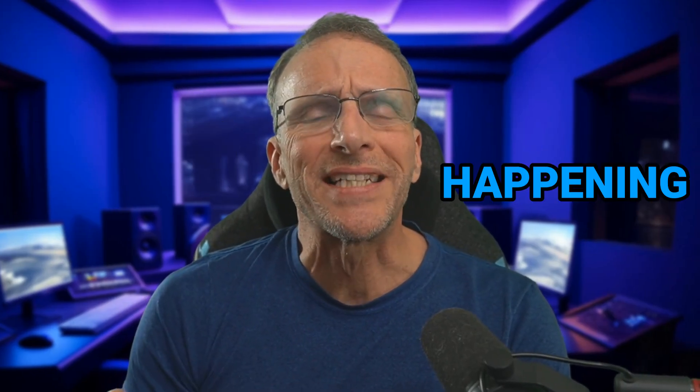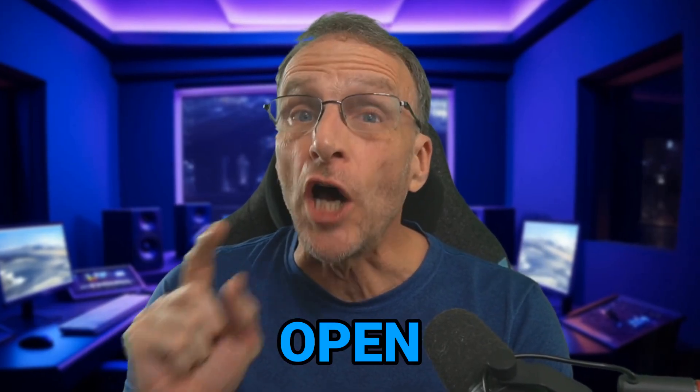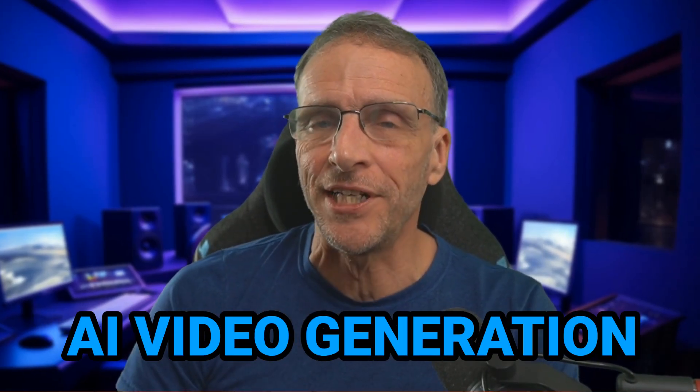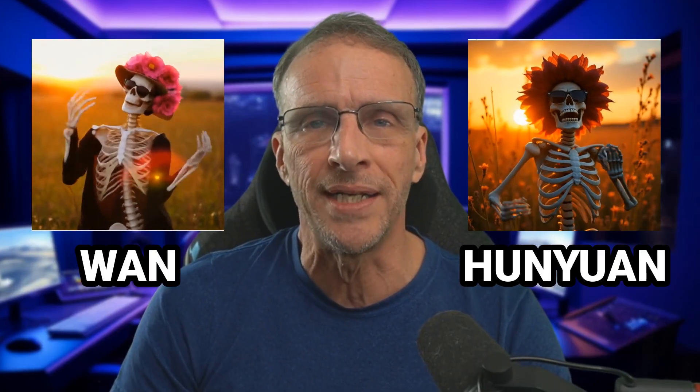Such cool things happening in the world of open-source AI video generation. Welcome back to the channel where we discuss the creative uses of AI and all the talk about WAN and Hanyuan and all the commercial models.